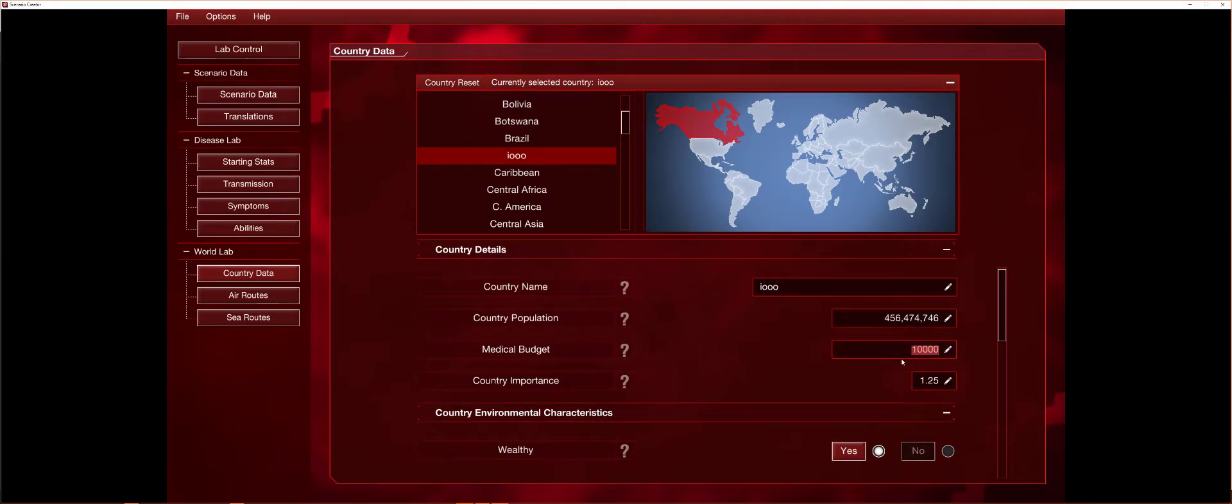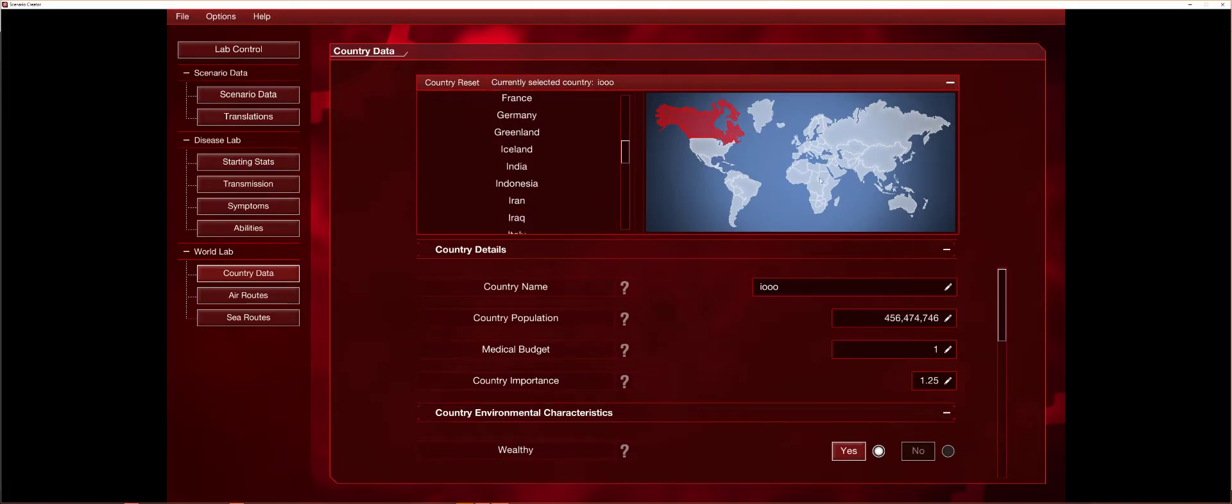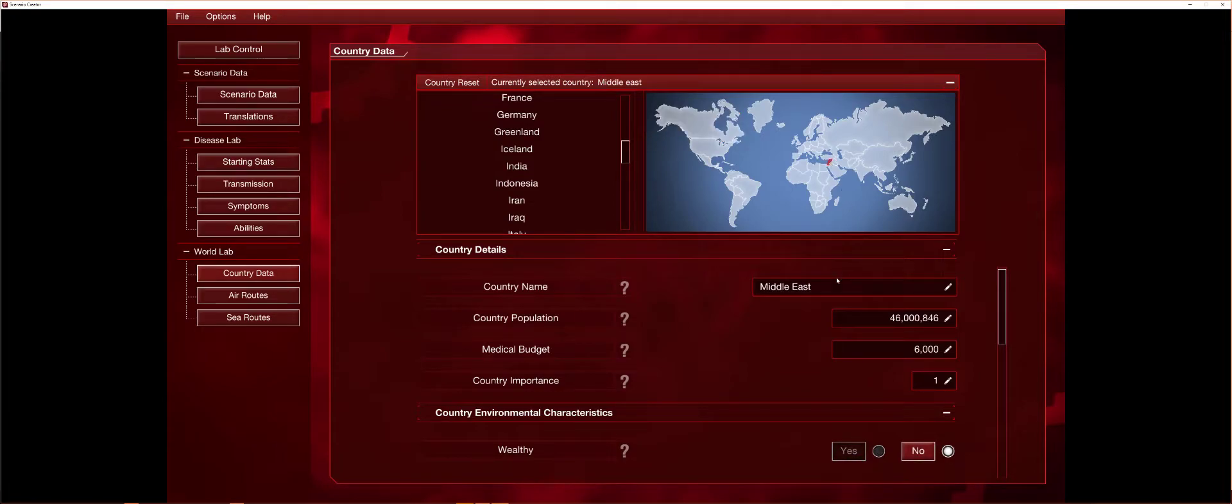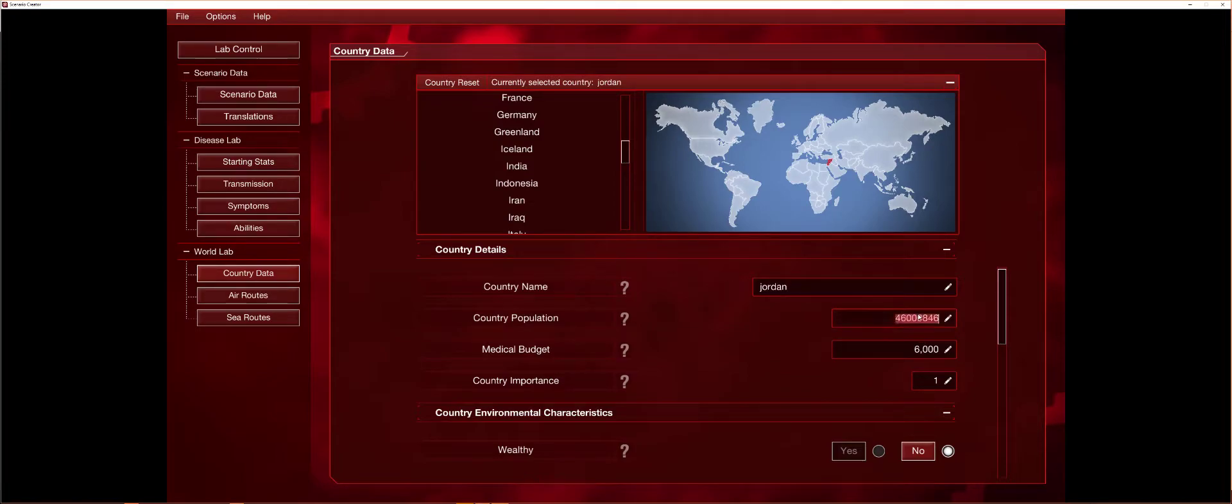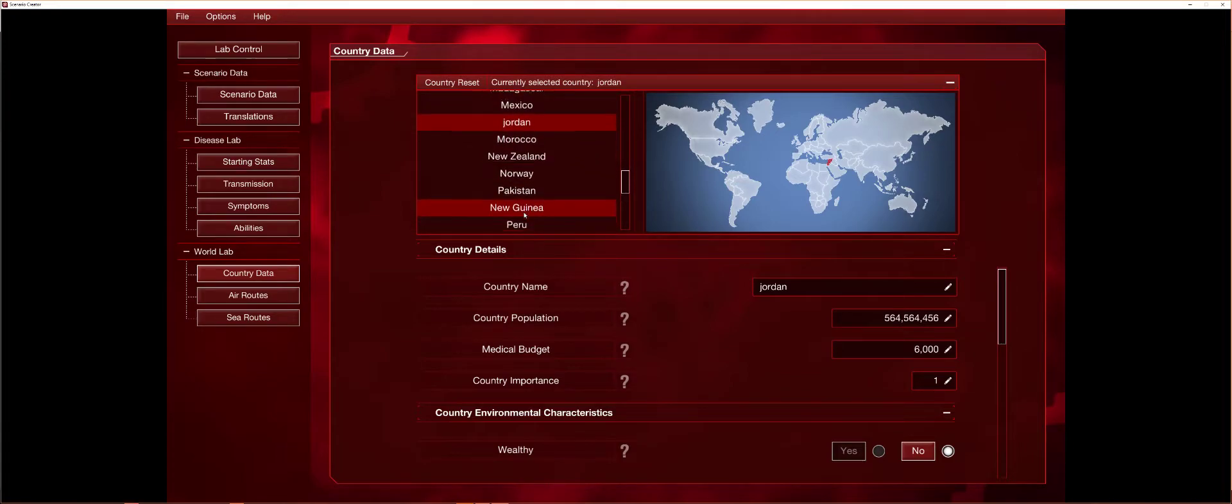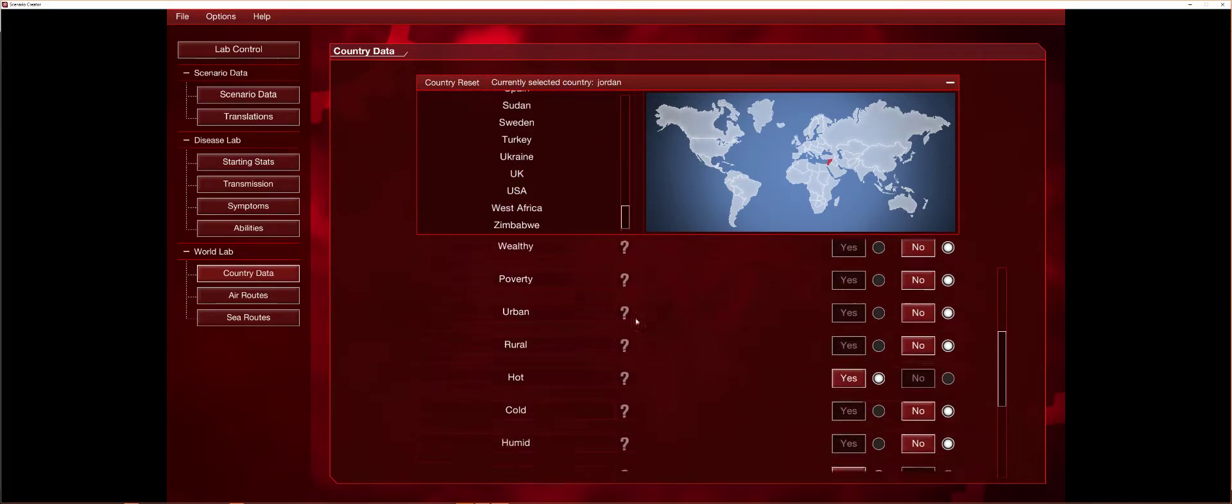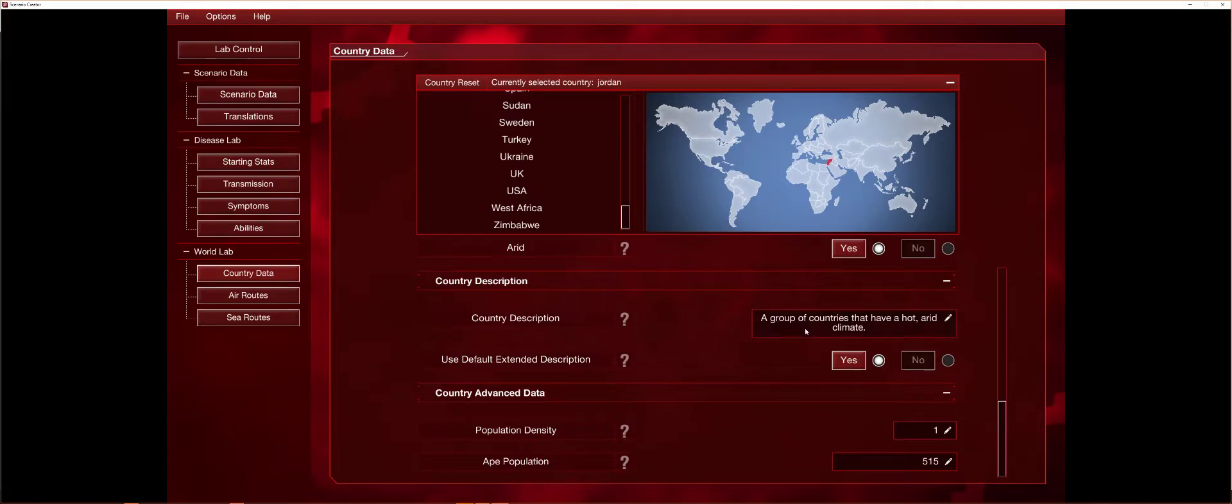But you can definitely make it really funny though. I can make it so it doesn't make sense. This is the importance. Also, the medical budget is 10,000. If you go to one, they'll never get a cure for that country because there's like that many people. My favorite one that I like to do is right here in the Middle East. I like to call it Jordan because it's a country.